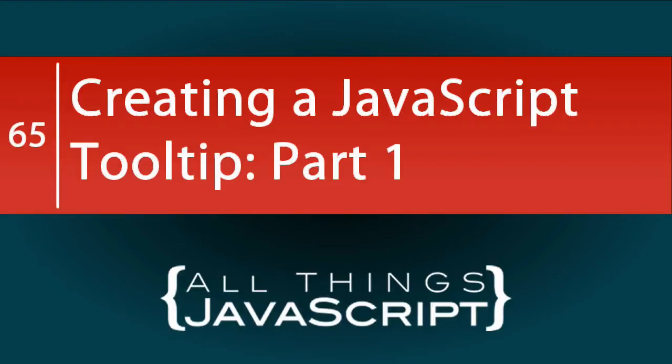When you see a tutorial on creating tooltips with JavaScript, your first reaction might be just do it with CSS. However, there are some advantages to doing a tooltip with JavaScript. In this tutorial, we are going to look at a solution for creating tooltips in JavaScript.